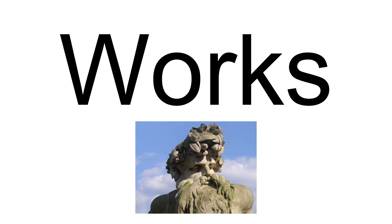Monument to Thomas Guy in Guy's Hospital Chapel, 1779. Monument to Jacob Harris in Salisbury Cathedral, 1780. Bust of Sir Francis Dashwood for his mausoleum at West Wycombe, Buckinghamshire, 1780. Bust of Inigo Jones for the Carpenters' Hall, London, 1780.